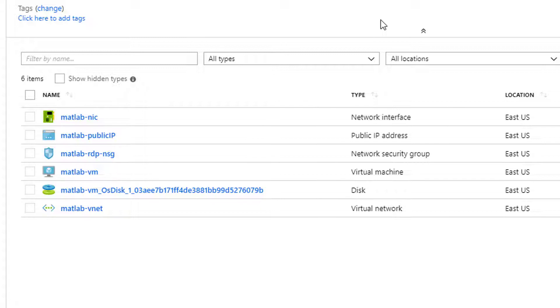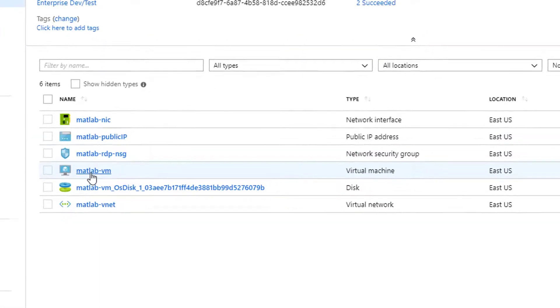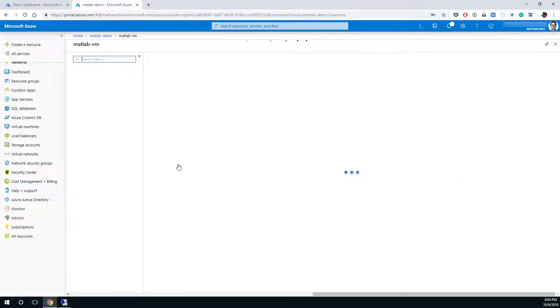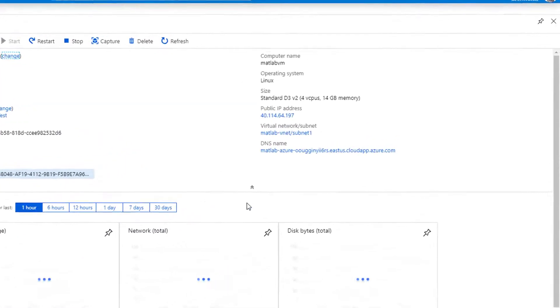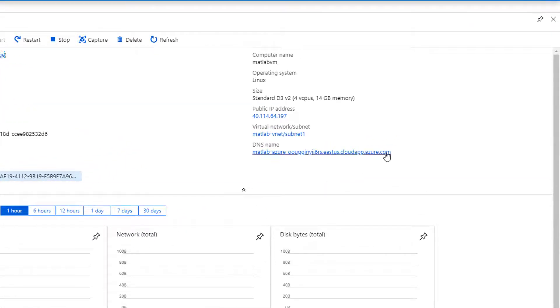We'll need the DNS name to connect using remote desktop. That can be found in either the public IP or the VM. Click the MATLAB VM. Copy the DNS name.